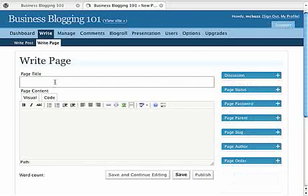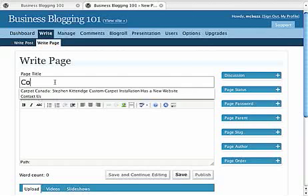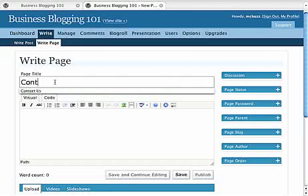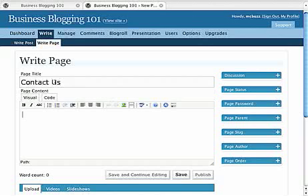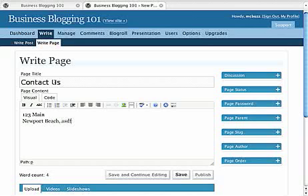Here is Write Page. We're going to call this page Contact Us and we can put an address in here. That was a soft return just holding down the shift key. Newport Beach, that's the old stomping grounds. Can't remember the zip code anyway.